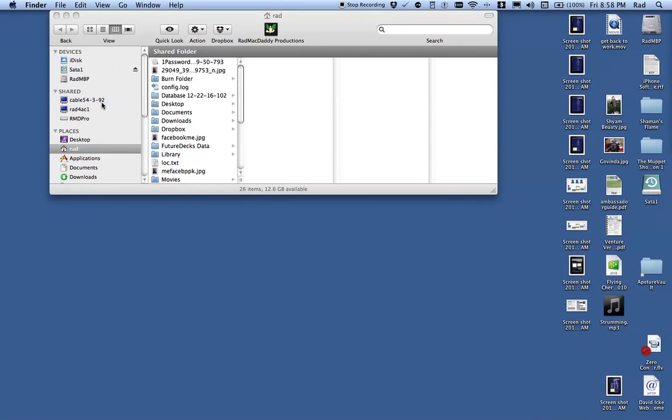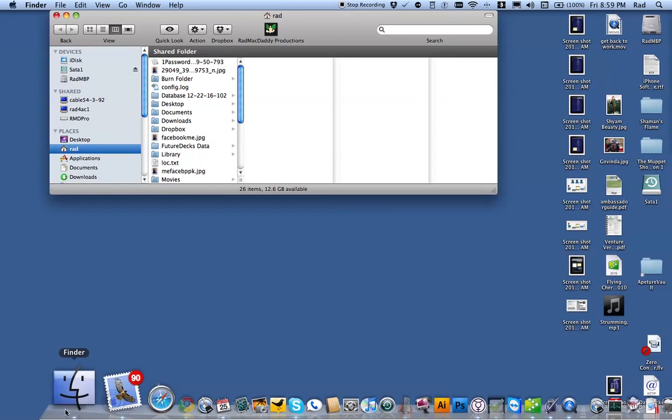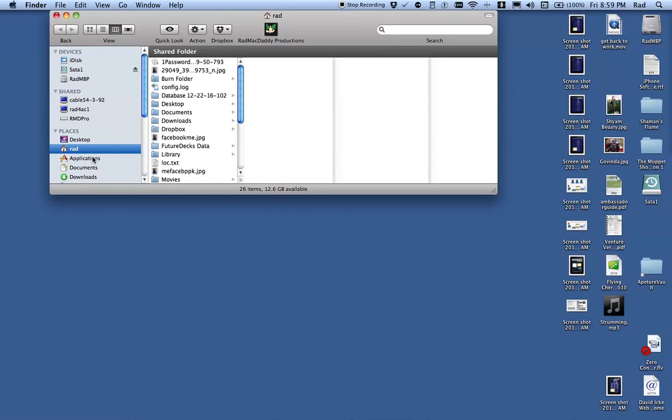So basically I'm going to open a Finder window, which I did here, just by clicking on the Finder face. And then over here at the house, next to my name, my username is Rad, so whatever your username is, click on the house.